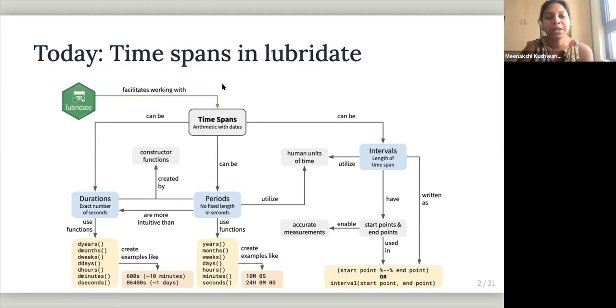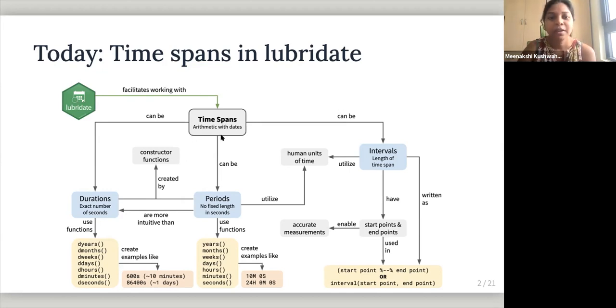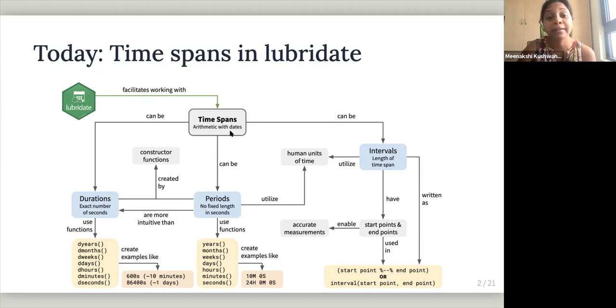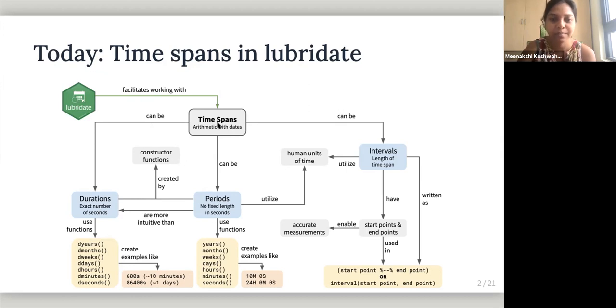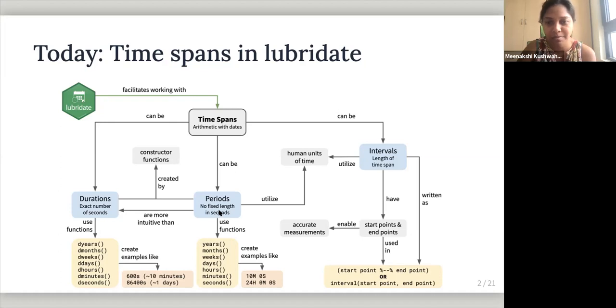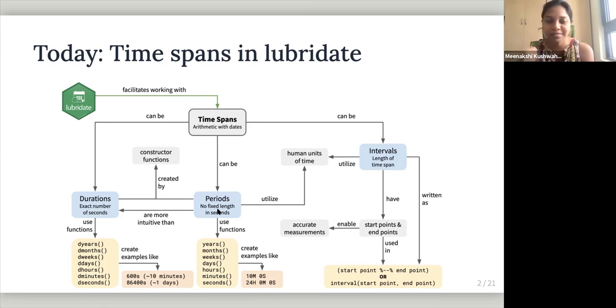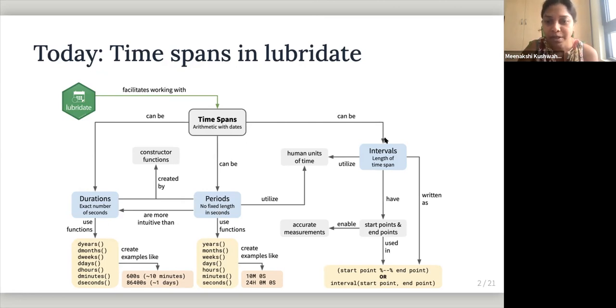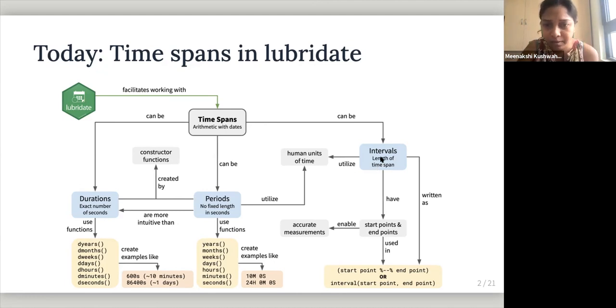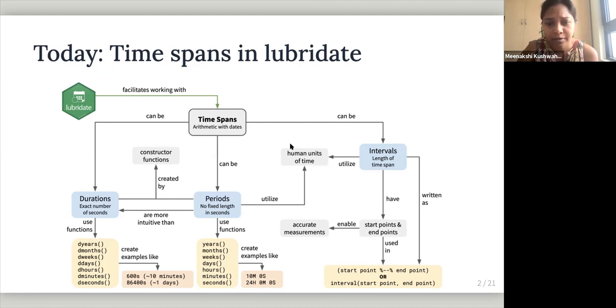So Lubridate facilitates dates, working with time spans. We are thinking of time spans whenever we're thinking of doing math with dates and time spans can be durations, which we just went through exact number of seconds. So duration is exact number of seconds. Period periods have no fixed length in seconds, but remember it uses human understandable, like format. So weeks, days, months, those, and time span can also be intervals, which is the which gives you the length of time spans. Both periods and intervals will have human units of time. They utilize human units of time.